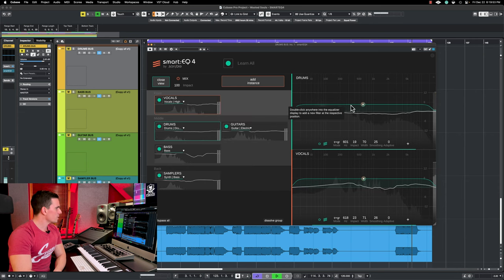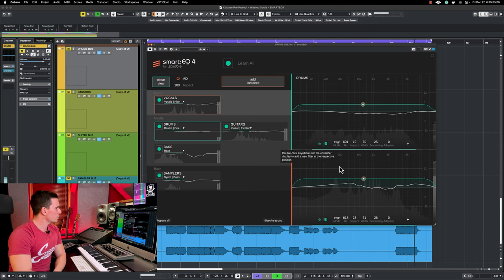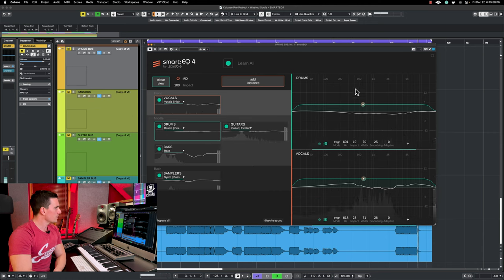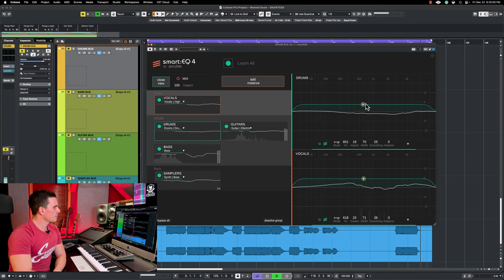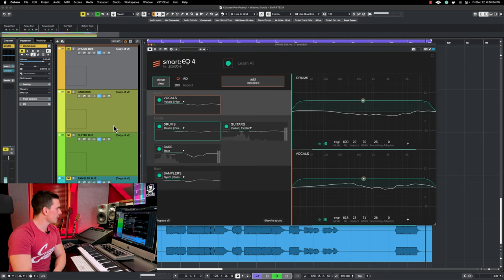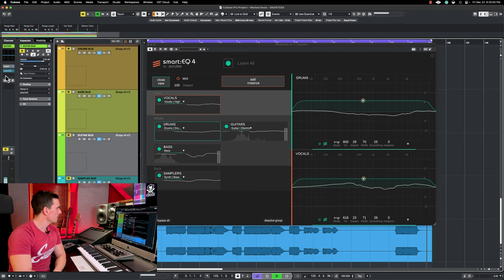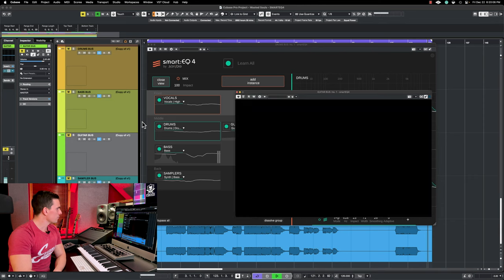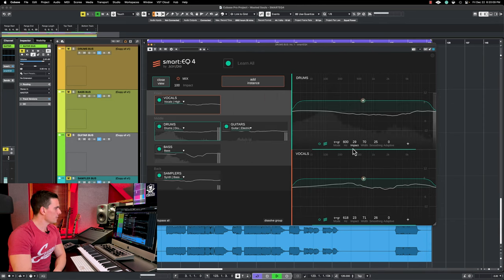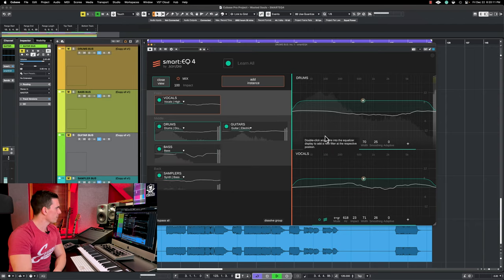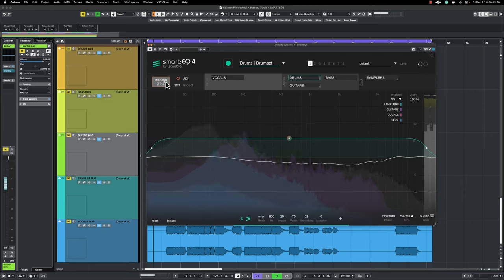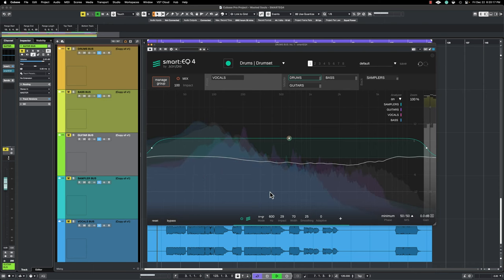So here we have a sub menu with two different buses at a time. For example we have here drums and vocals. And from here you can control the instance. You don't have to click each and every time to change here and open the other one. You can simply access it from here and make changes as you want.